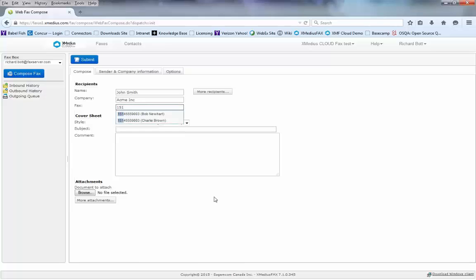Once I finish typing that information in, I also have the option of typing in additional information like a subject line for that particular cover page.